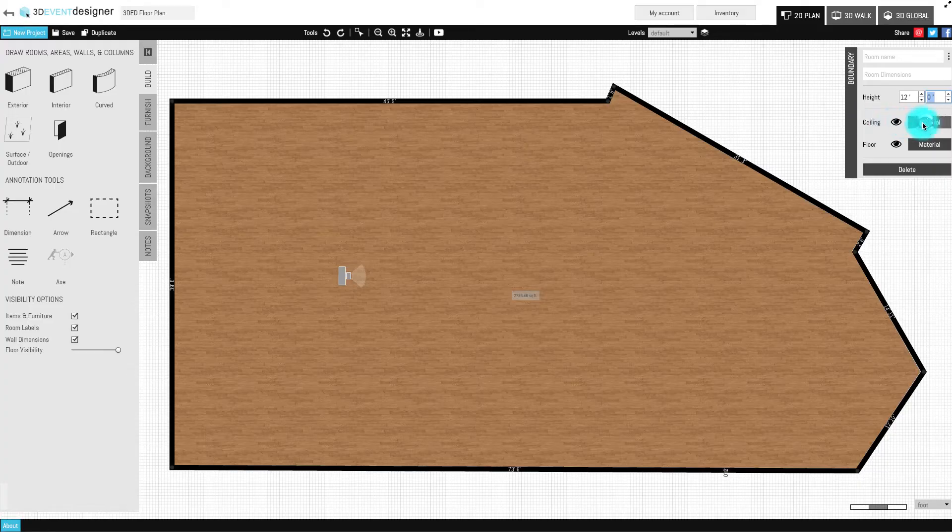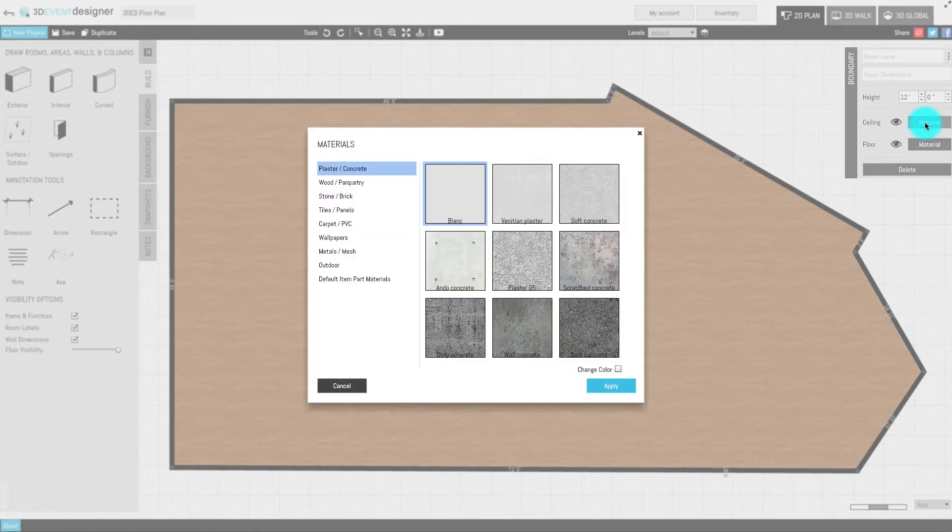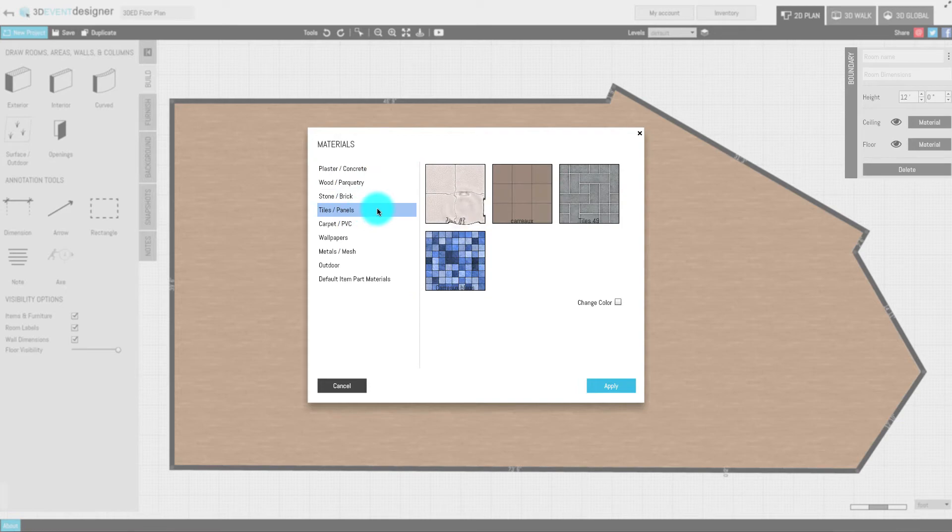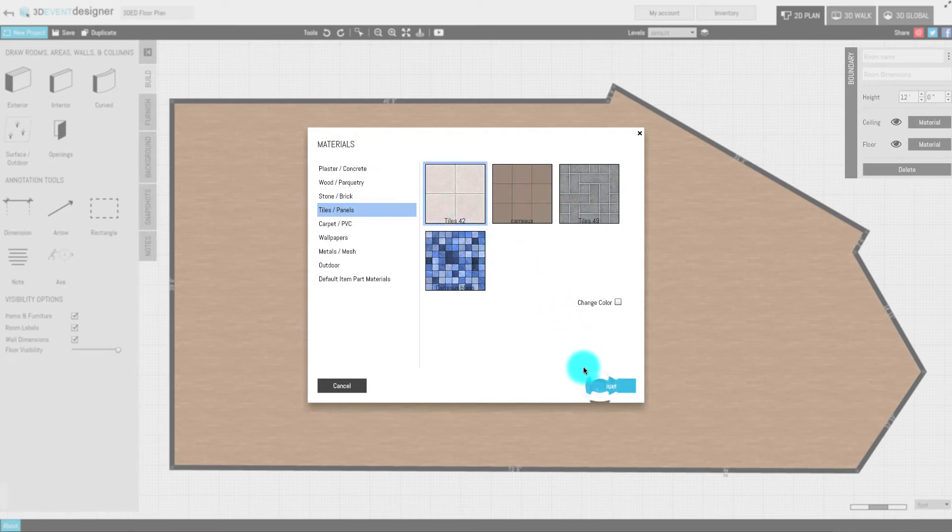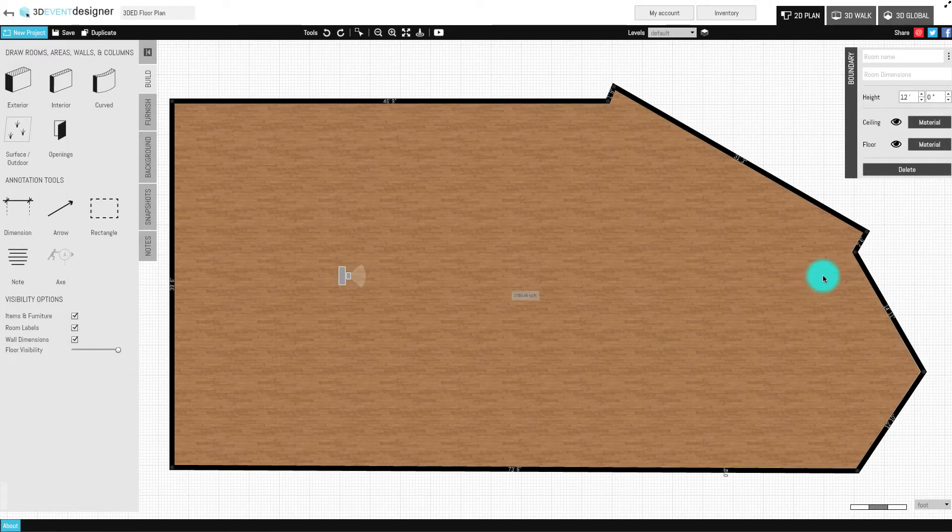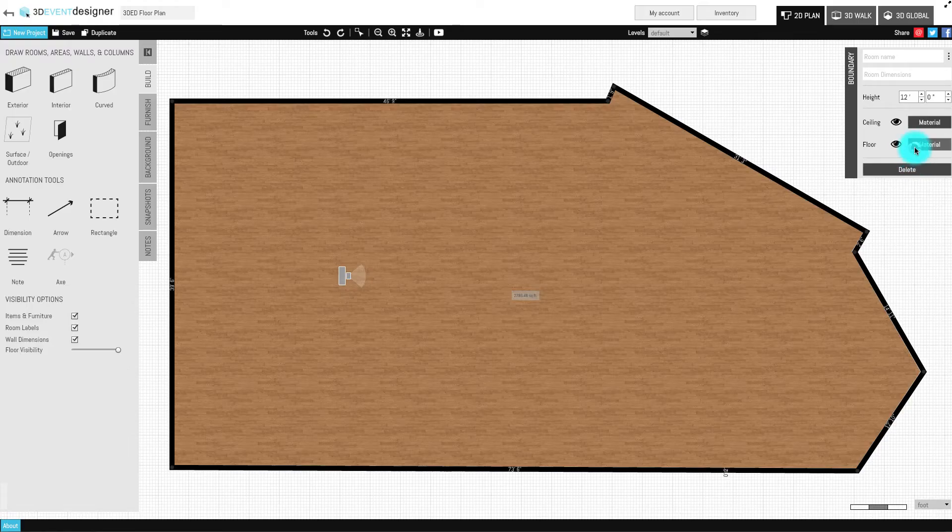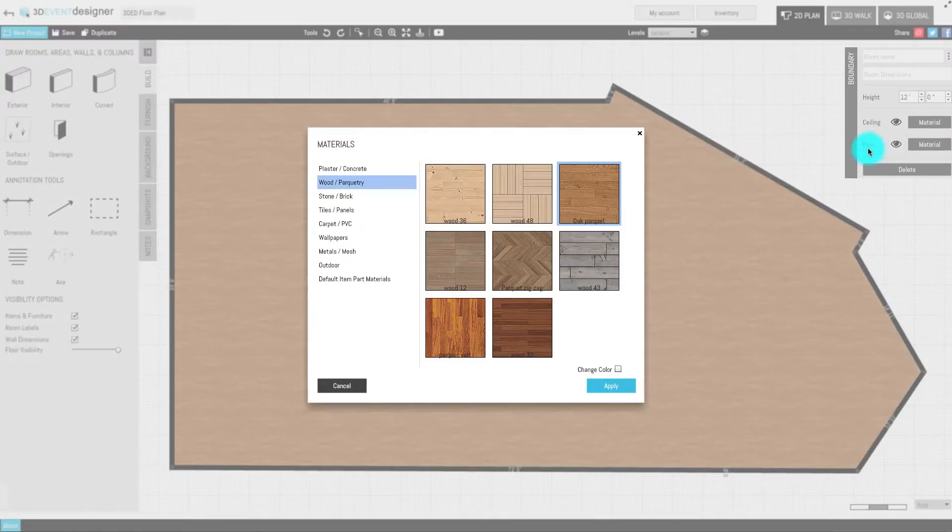Click the Ceiling Material button to select the desired ceiling. Click the Floor Material button to select the desired flooring.